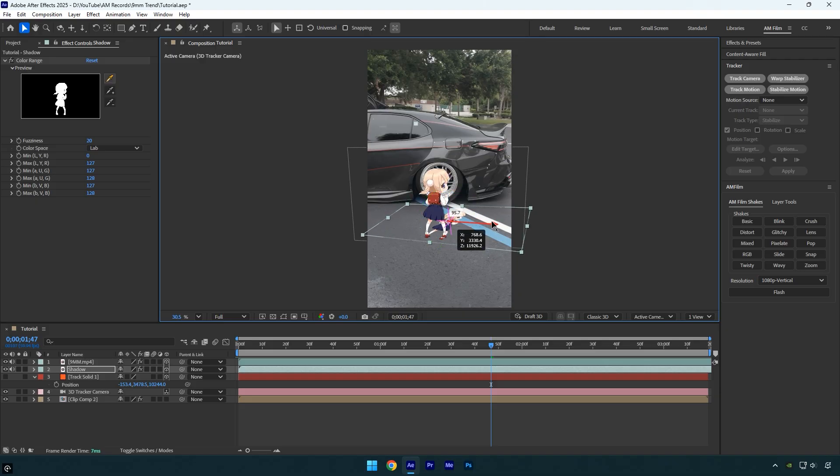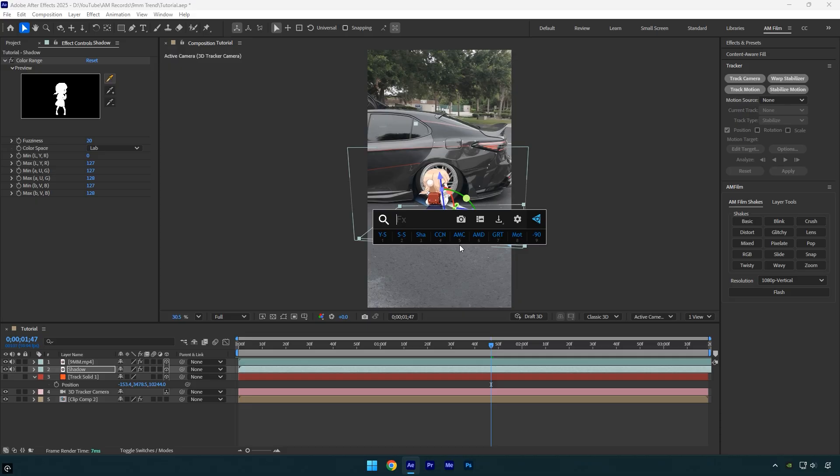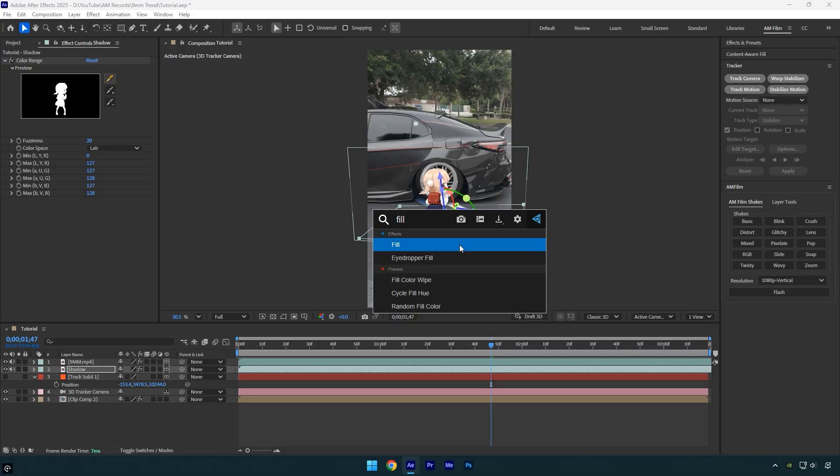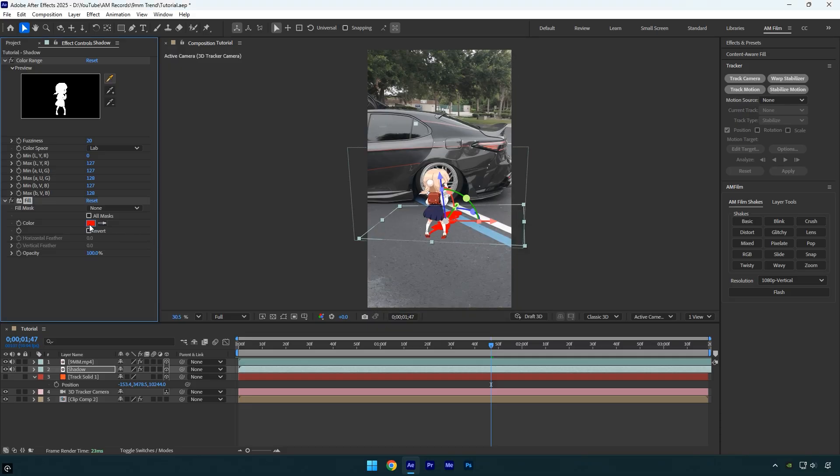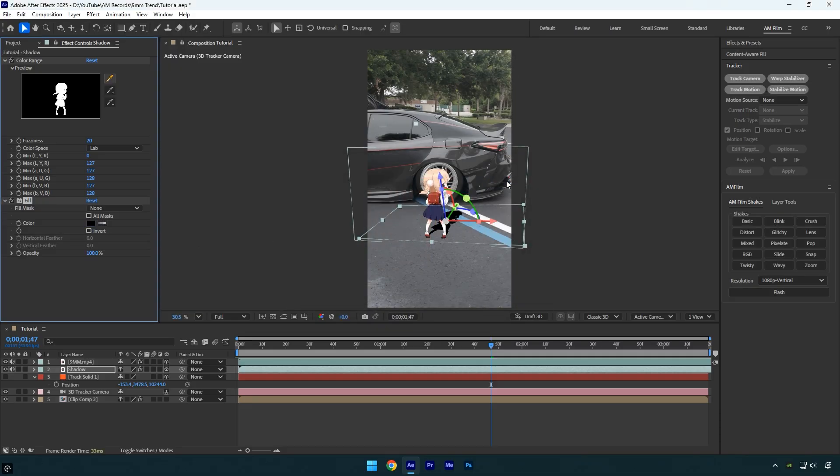Once the position, rotation, and scale are correct, apply the Fill effect to the shadow layer. Under the Fill effect, change the color to black. Reduce the opacity to around 30% or adjust it to whatever looks natural.